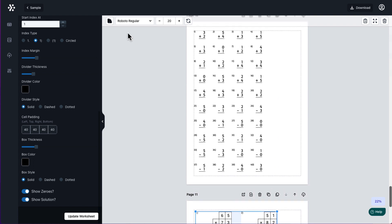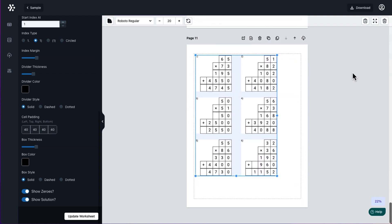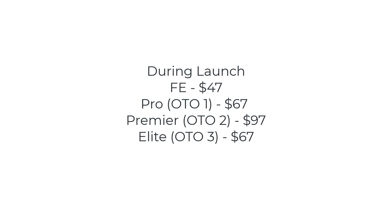So that is math worksheet generator with showing all the OTOs and everything. So again, the front end is $47.